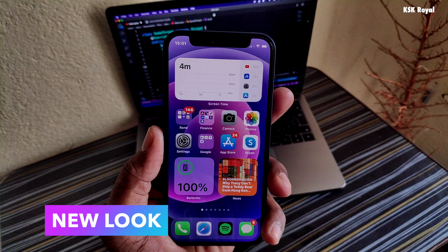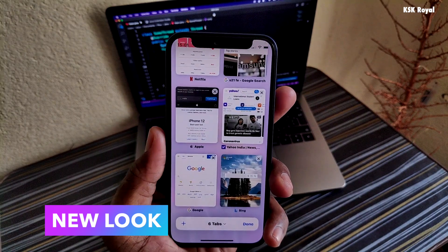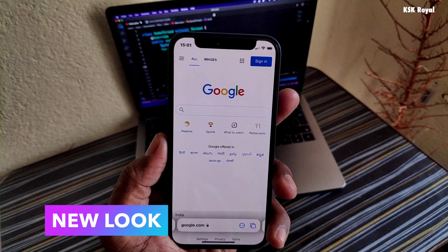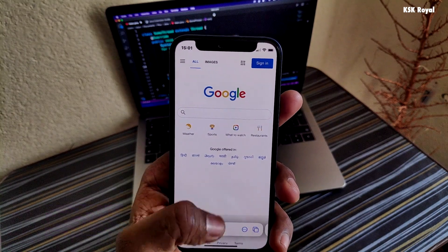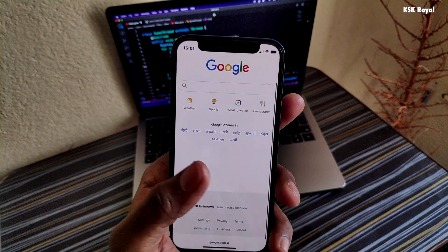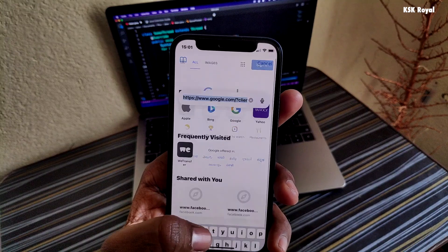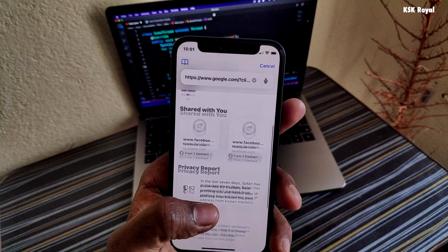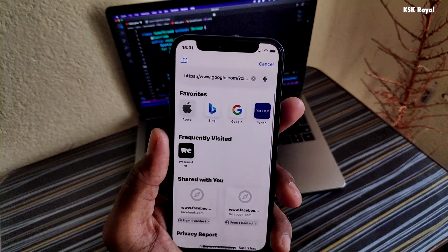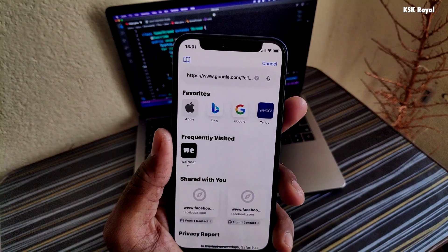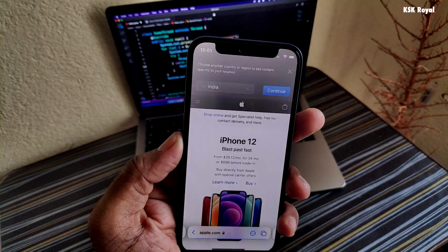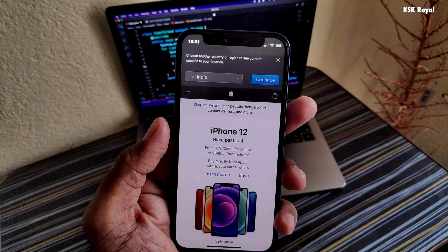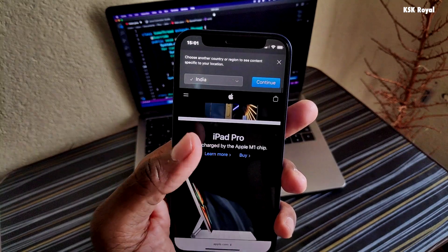With iOS 15, Apple has brought a new look to Safari and they call it a tab bar design. This is how it looks. The URL bar has been moved to the bottom, making it easier on bigger displays. The new tab bar maximizes the screen space and stays out of the way as you scroll and explore. It's easily reachable at the bottom, so you can navigate and jump between tabs with just your thumb.